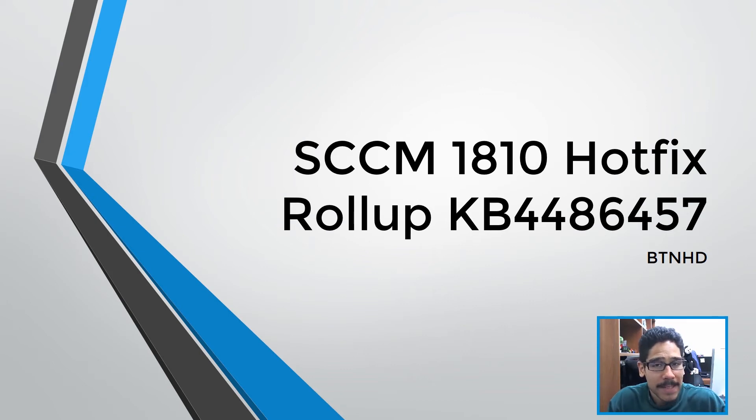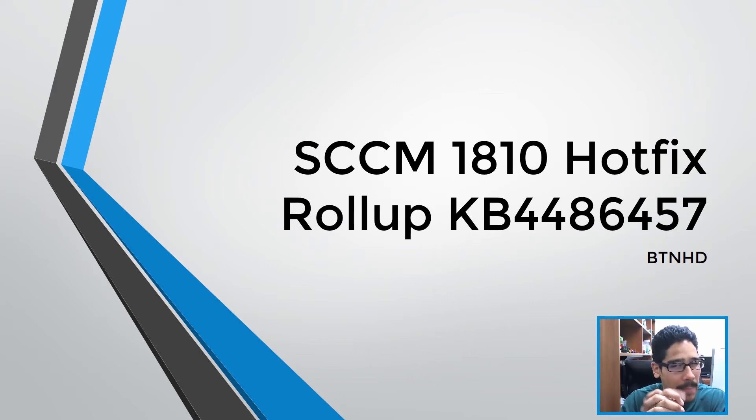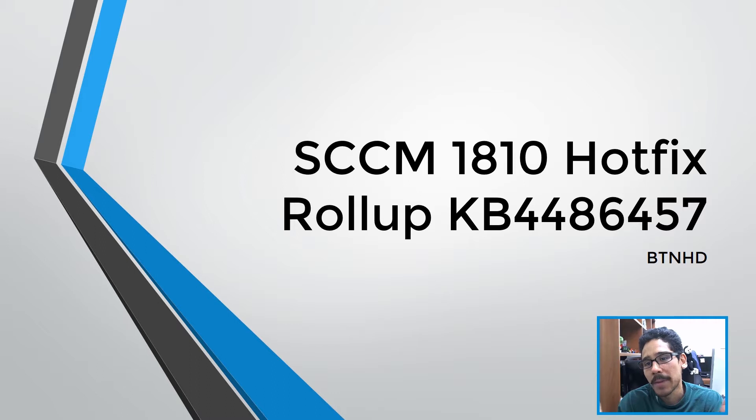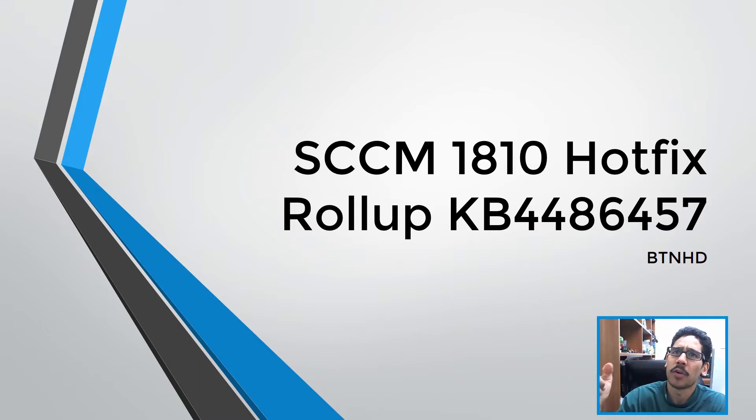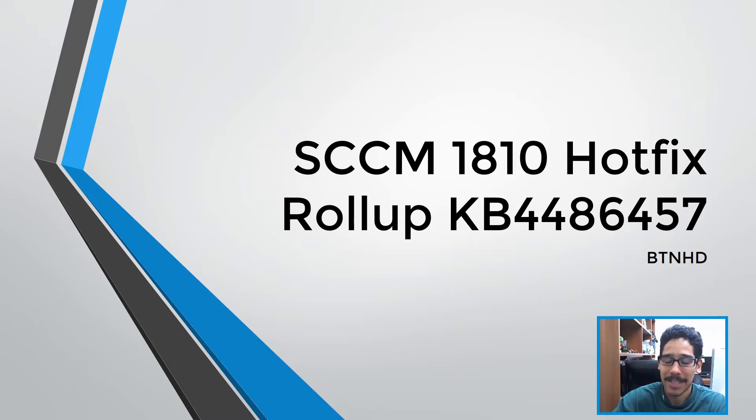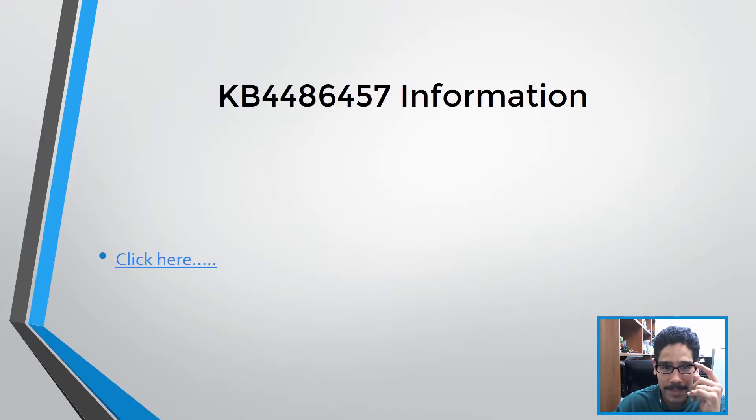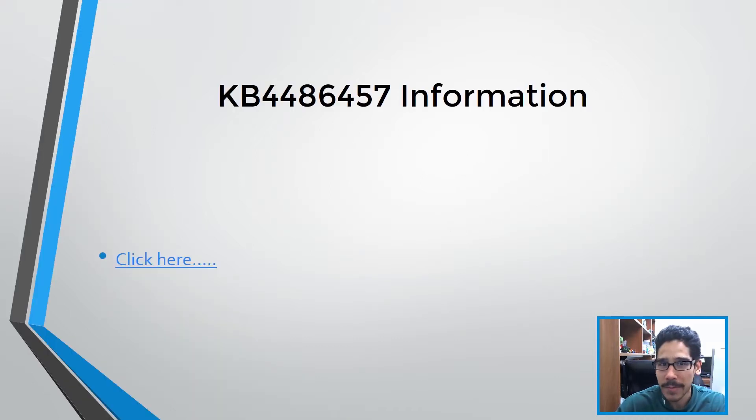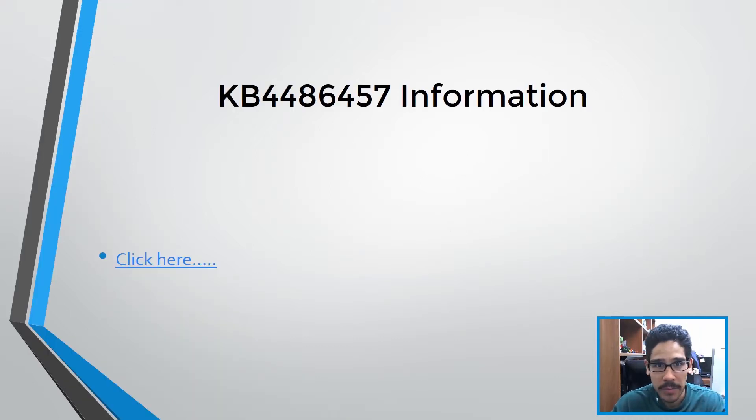Hey guys, welcome back. This is Bernardo from BTNHD, and today we're covering SCCM 1810 hotfix rollup KB4486457. Let's get started. What's the deal with this rollup? What does it fix within the SCCM 1810 environment?